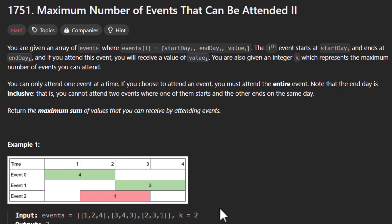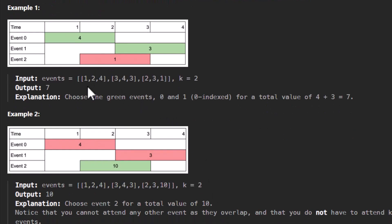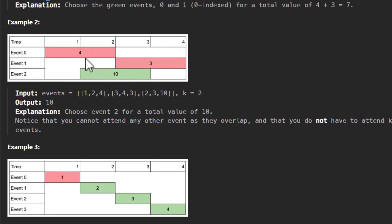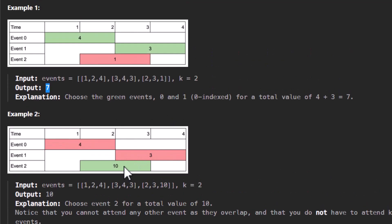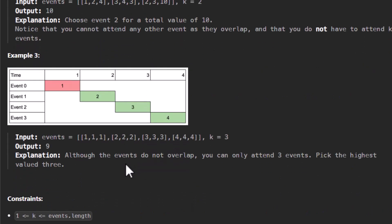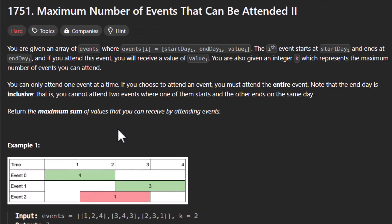We are given certain examples with the problem. In the first example there are three events and the maximum number of events that can be attended is 2. Its output is 7, as shown in the diagram — we can attend the event with value 4 and value 3 to make up the highest sum. In the second example, we can only attend one event making the highest sum because attending two events makes the sum only 7, similar to the first example but with a higher event value. In the third example, even if there are non-overlapping events we can only attend k events at most.